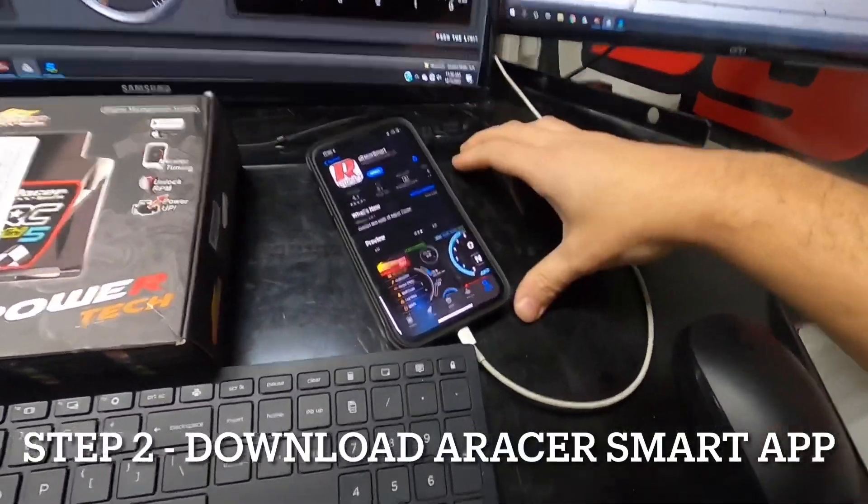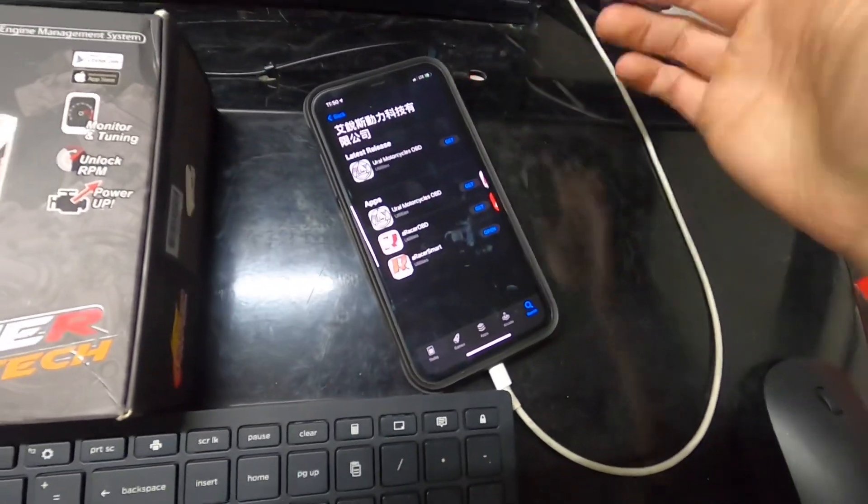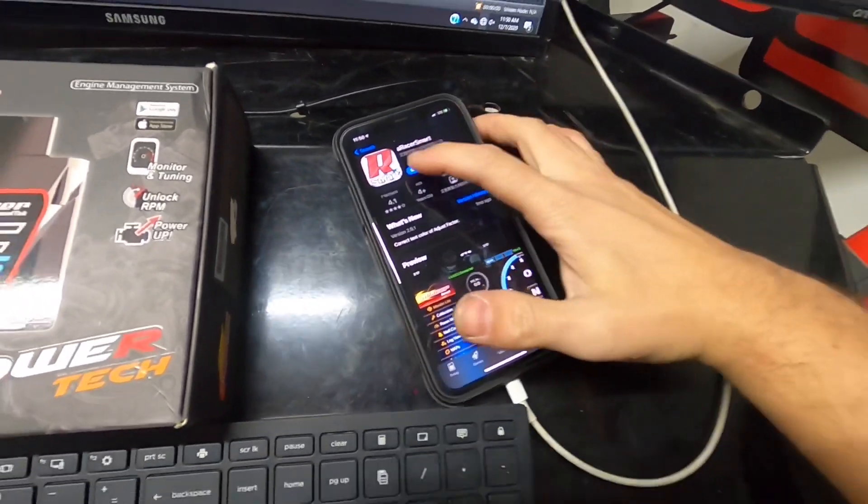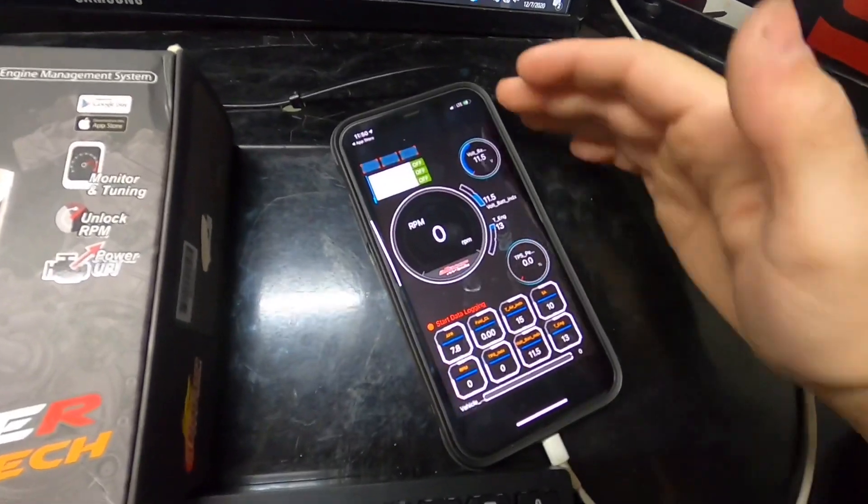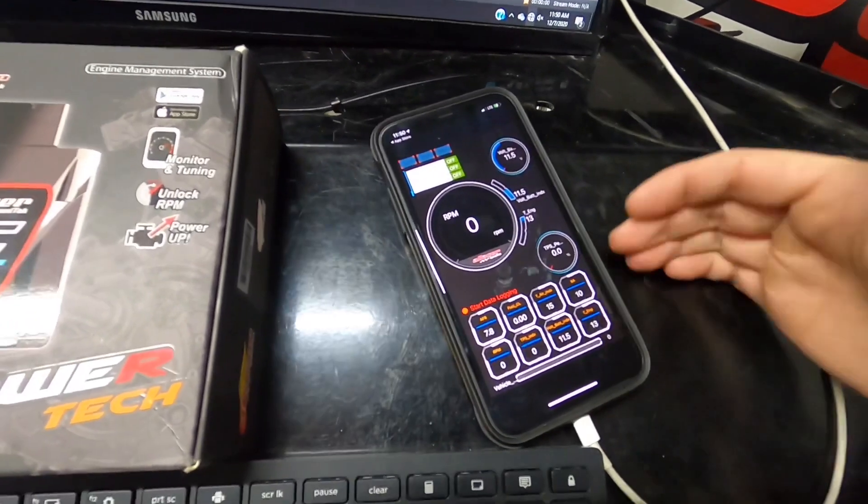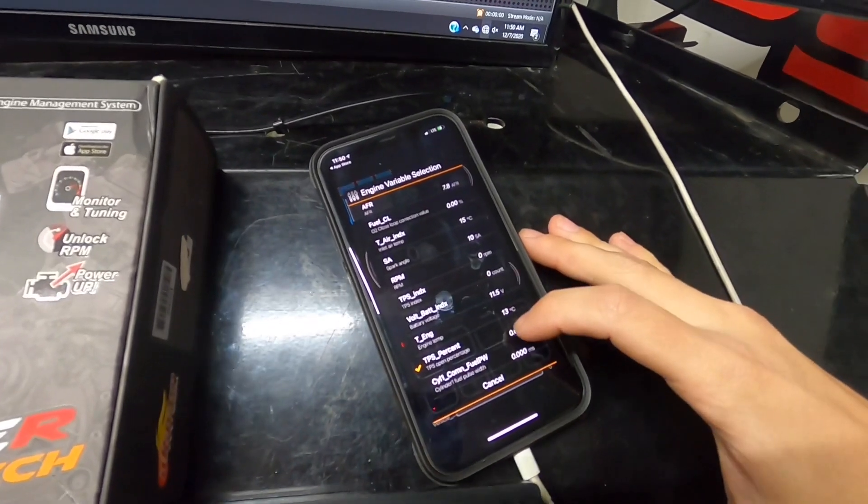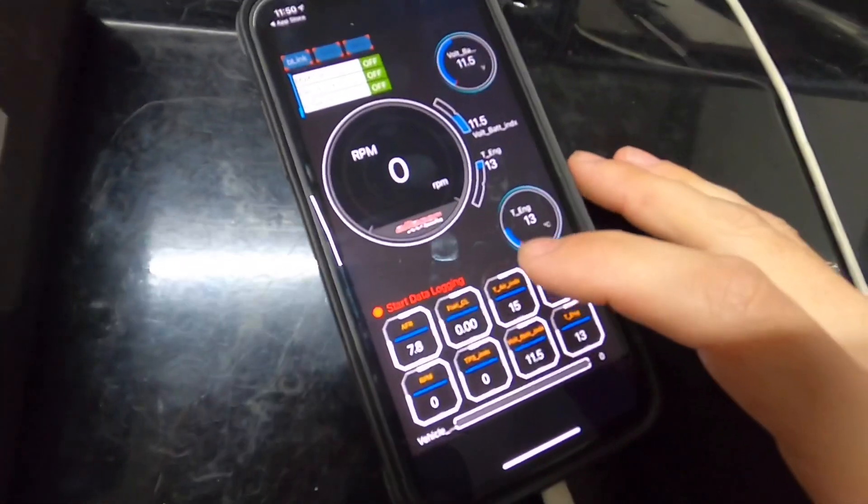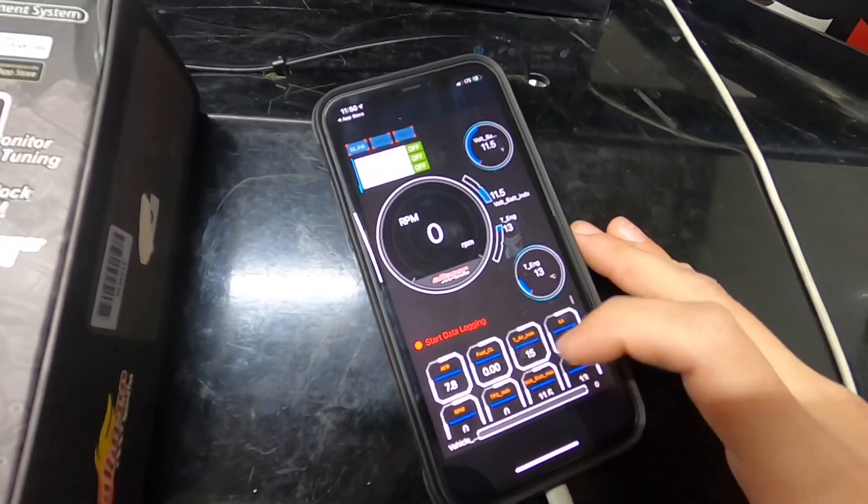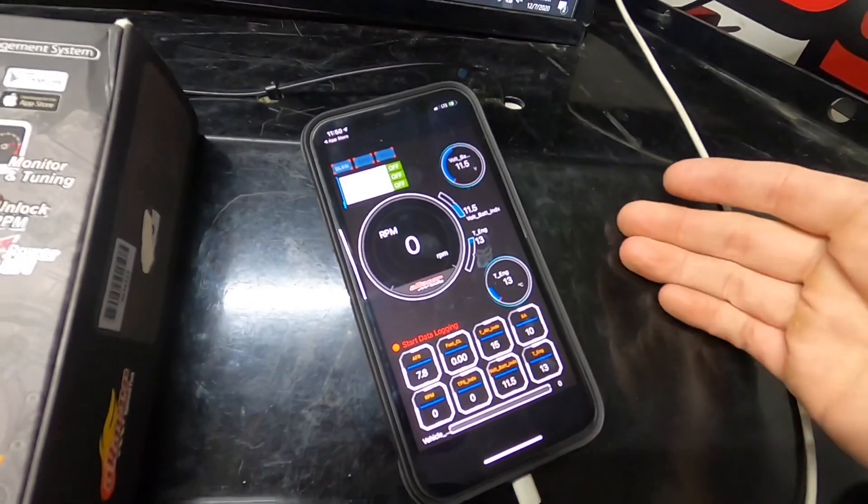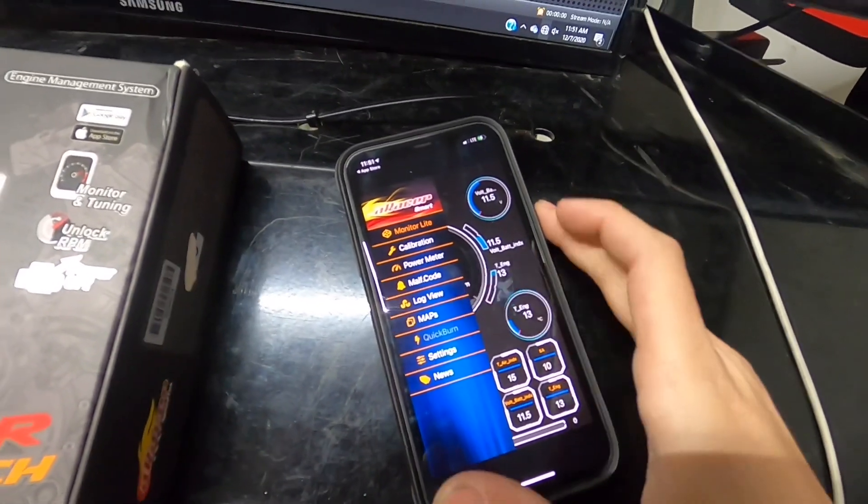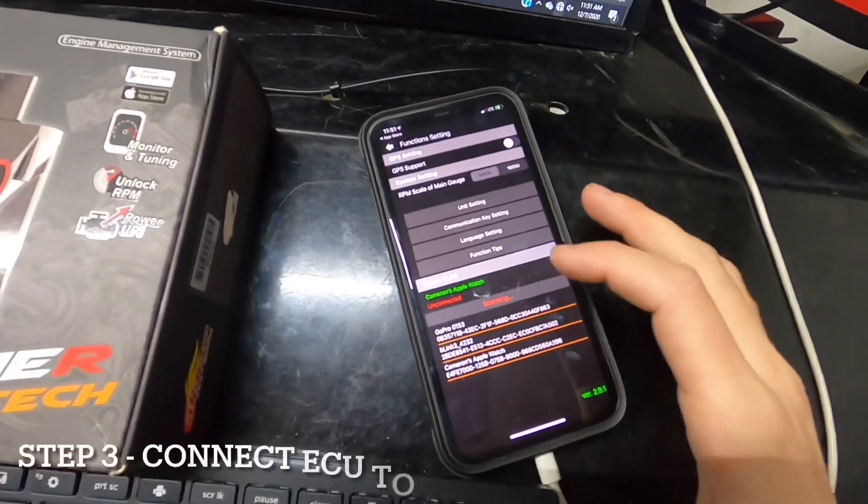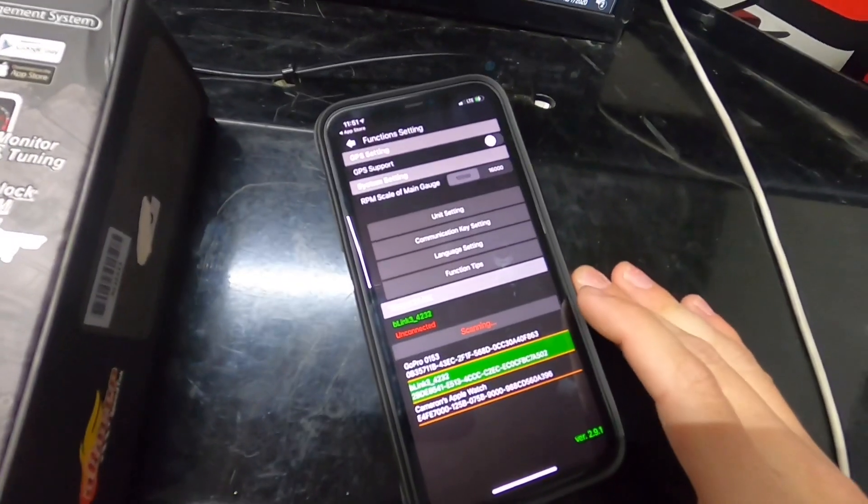Moving to your smartphone, let's get connected to the ECU. Simple walkthrough - download the A Racer Smart App, available for both Android and iOS. There's a light and paid version. This is your main startup screen - all data is live while the bike's running. You can change these parameters, view all of them with descriptions. Your data logging button is right on the front. To connect the ECU, turn the key on, kill switch on, and click B-Link under settings.